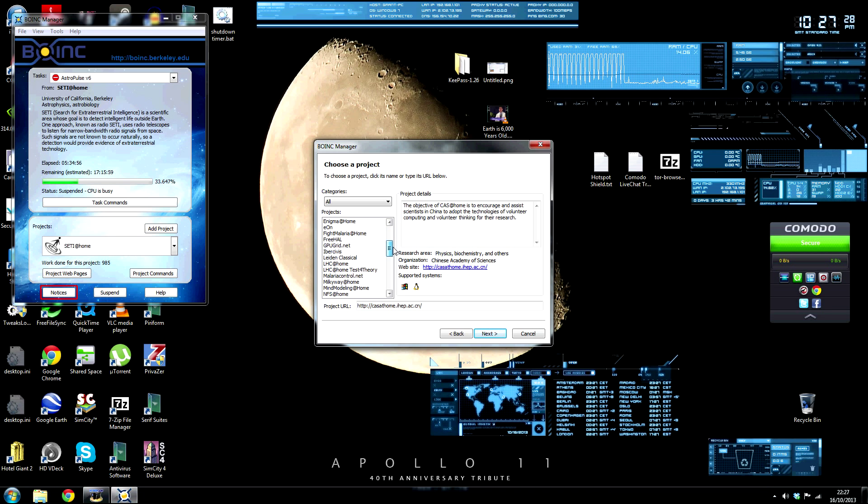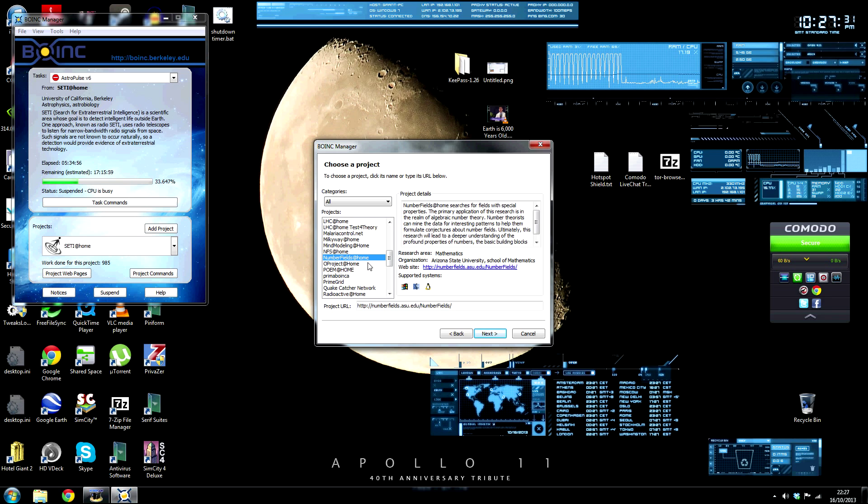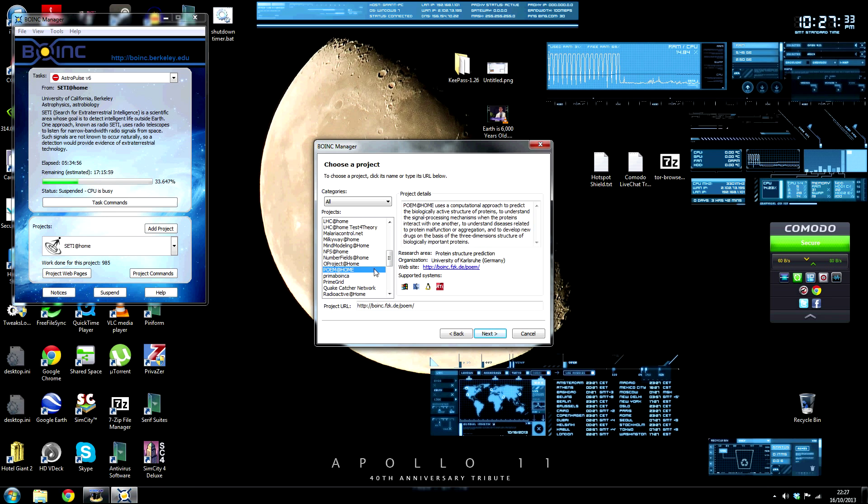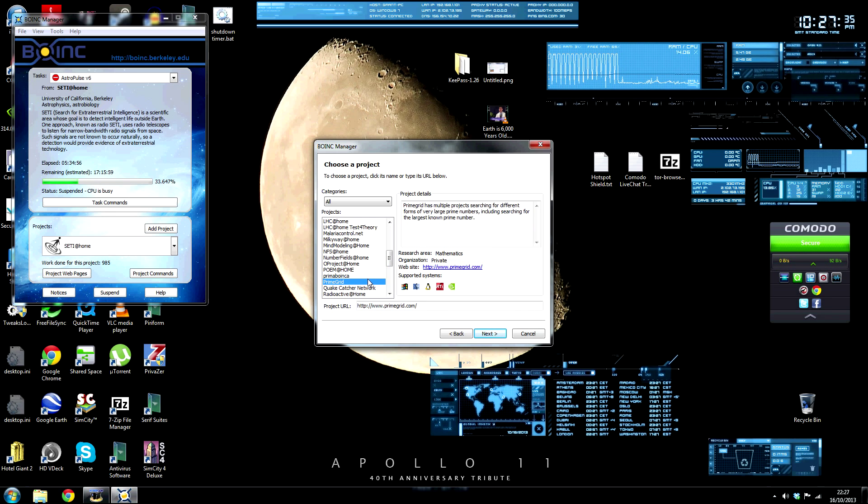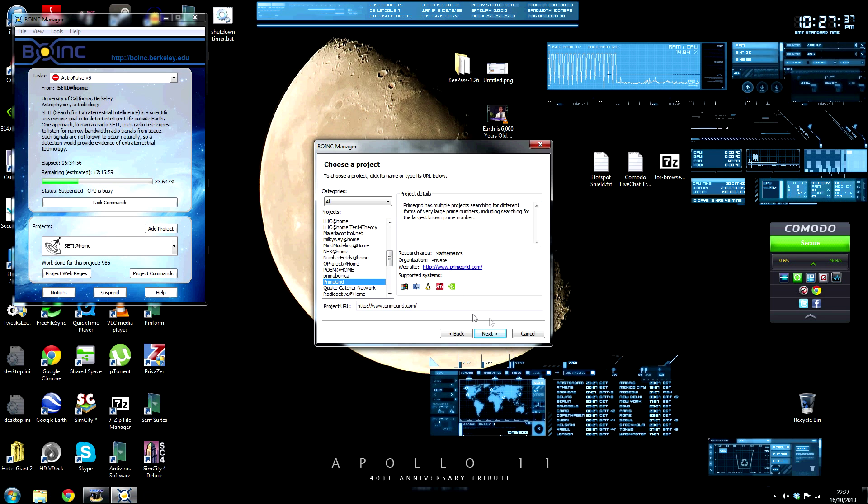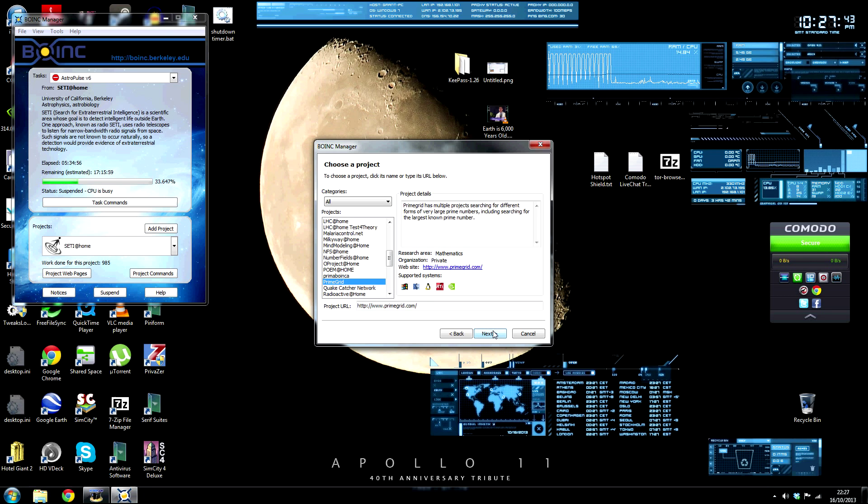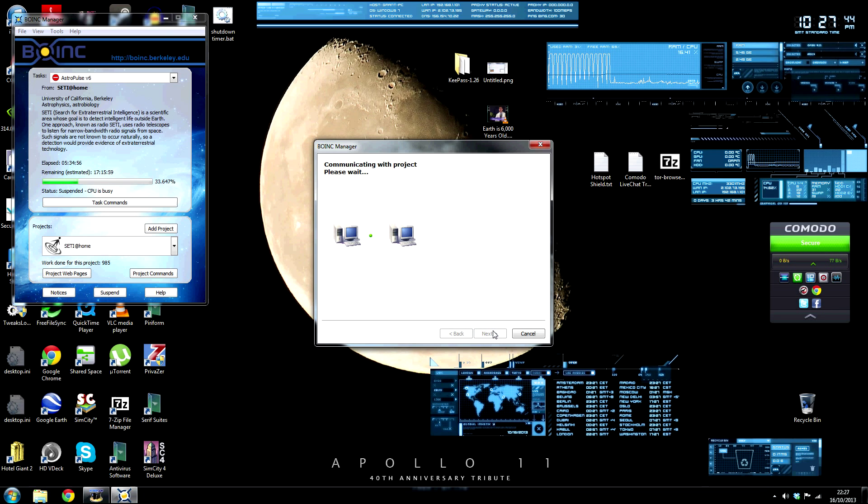I think I might just contribute to Prime Grid. This is basically searching for the largest known prime number. Next, you click Next and it will communicate with the project.